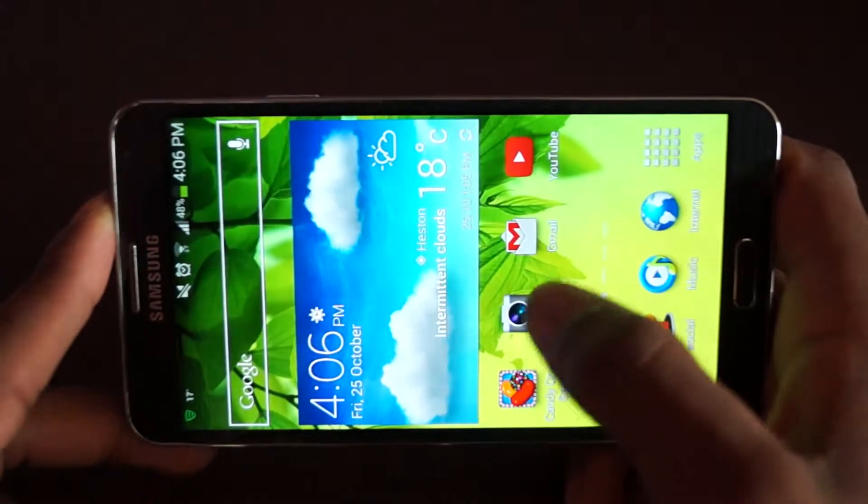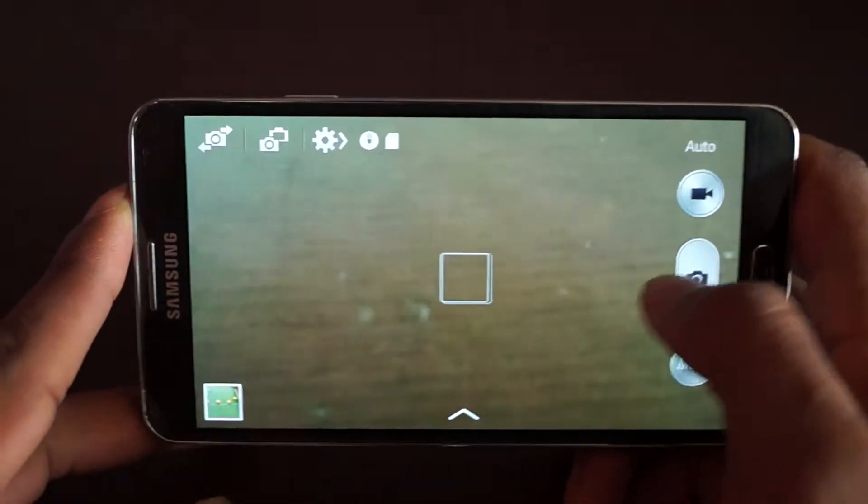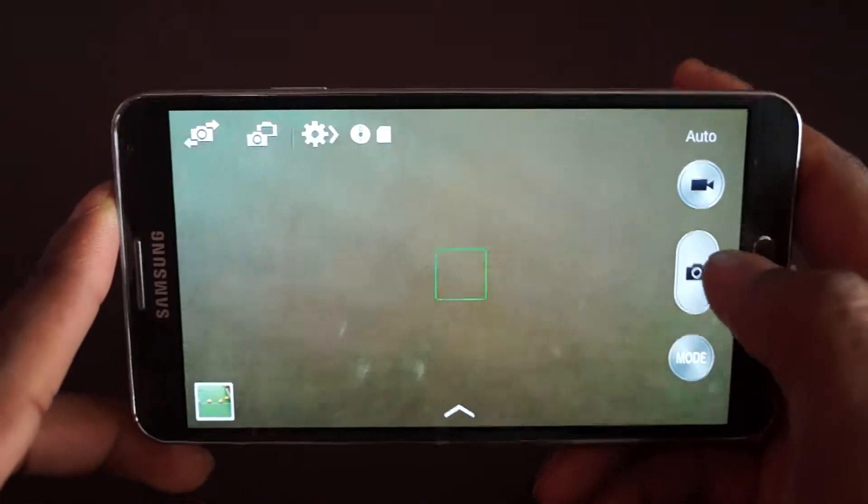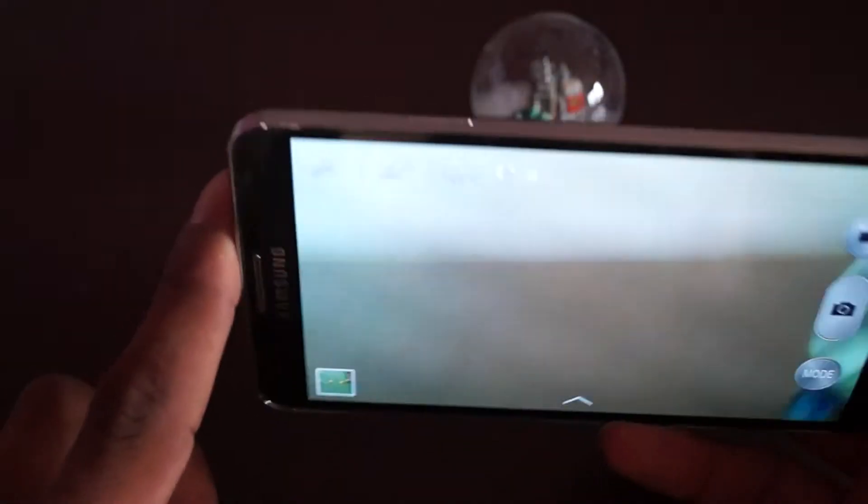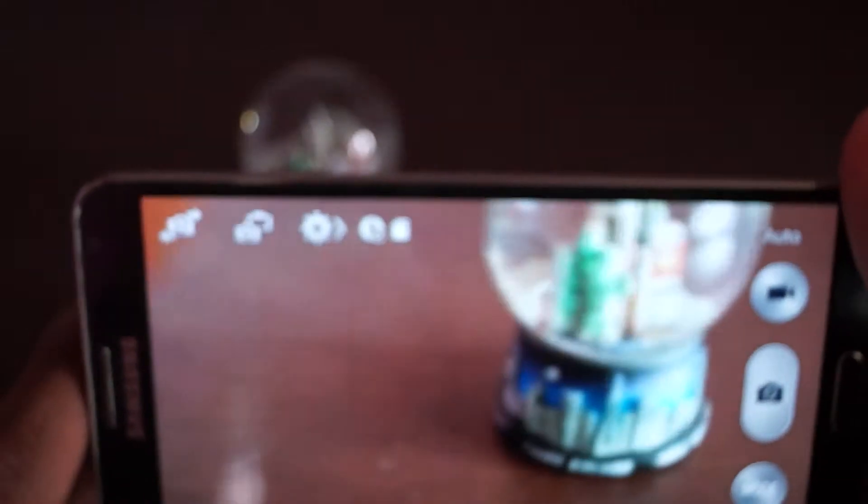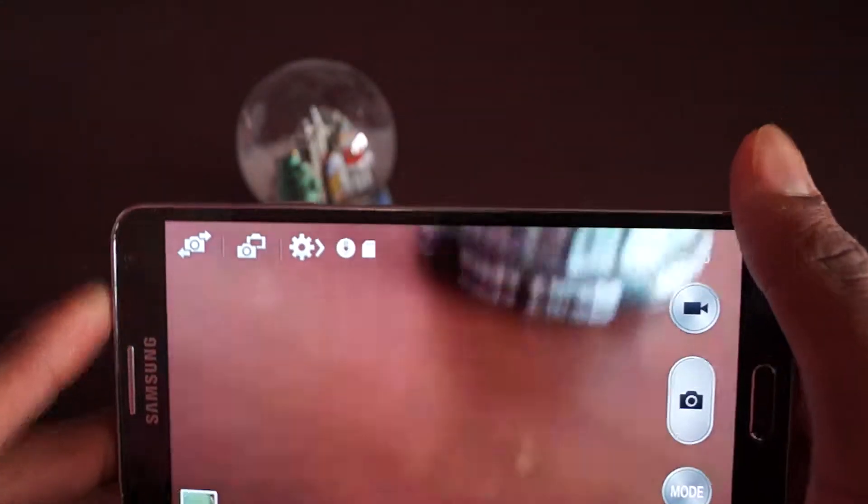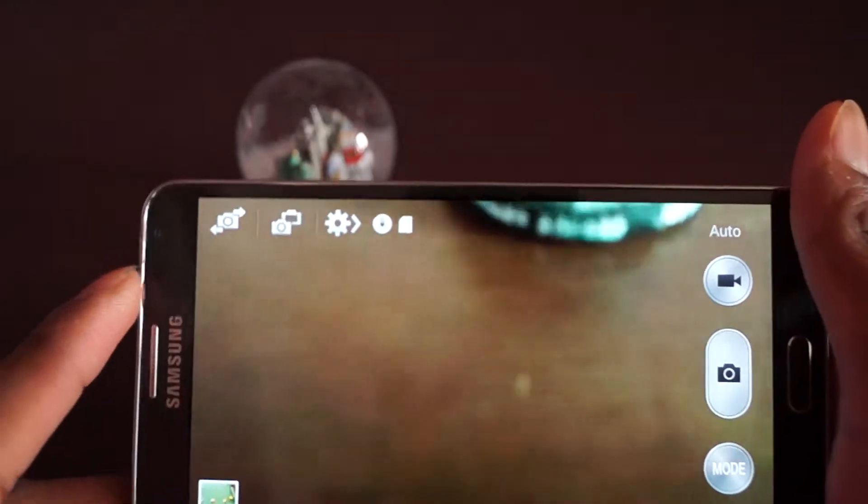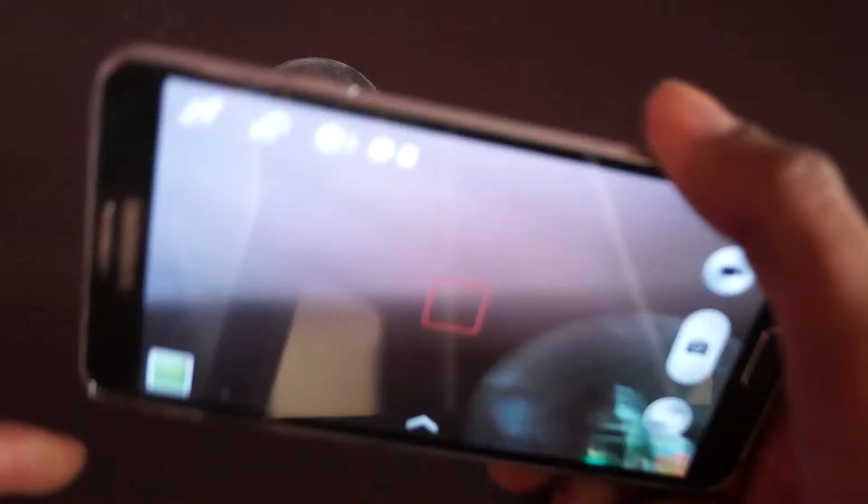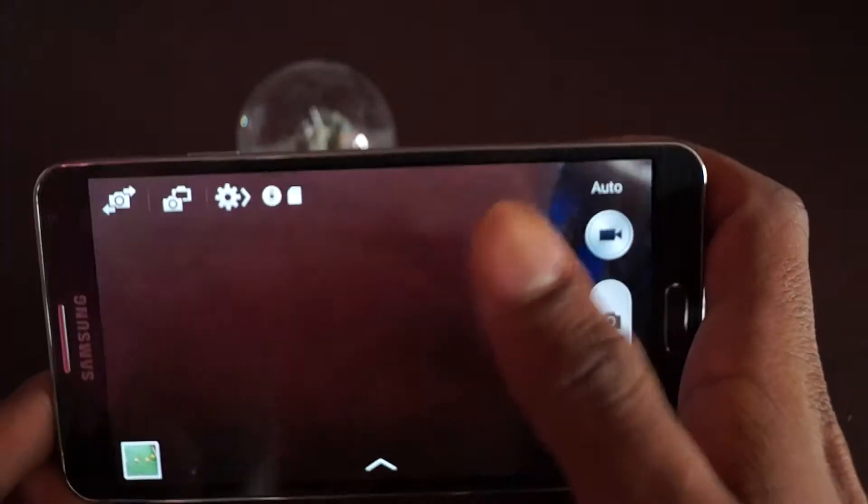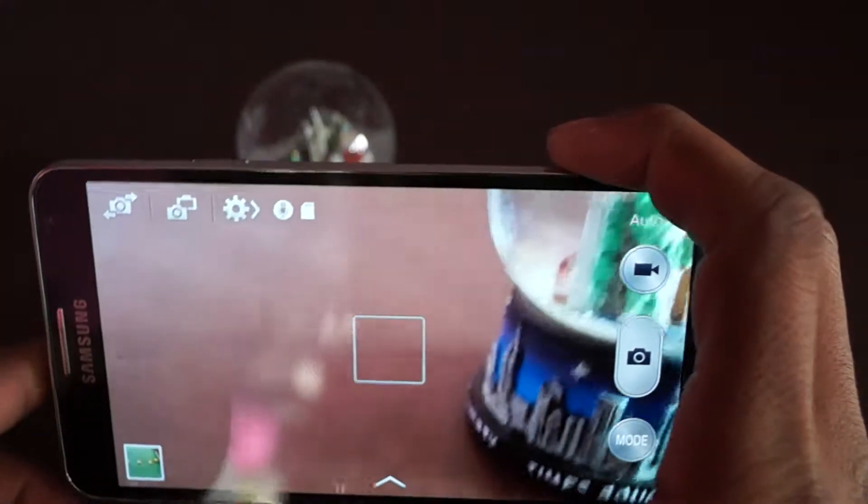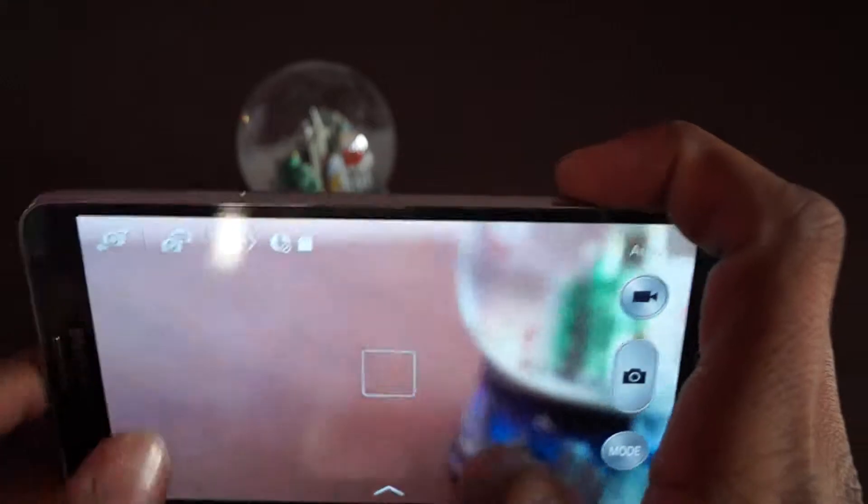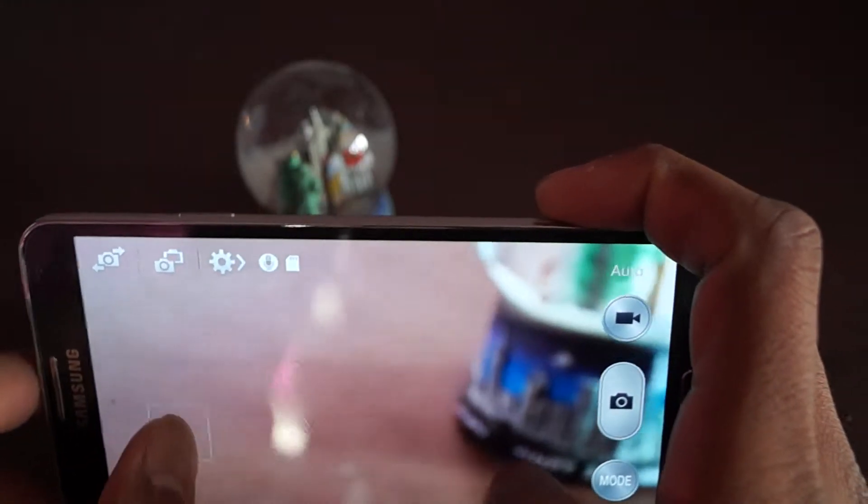First of all, it's a 13 megapixel camera and 2 megapixels on the front, or 1.9. It can record up to 720p on the front camera, and the back camera can record up to 4K videos on Snapdragon versions. I think 4K video is like four times high definition.